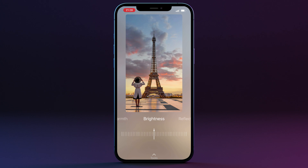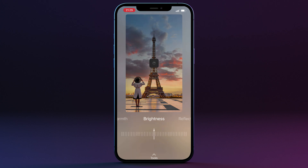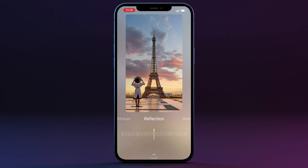The Brightness slider adjusts the brightness of the new sky — making it darker or lighter to match the original scene. Sliding right makes the sky and overall image brighter; sliding left makes it darker. The Reflection and Water sliders are only visible on images that contain water. The Reflection slider adjusts the intensity of the sky's reflection, while the Water slider blurs the reflected sky to better match an uneven water surface due to waves or ripples.